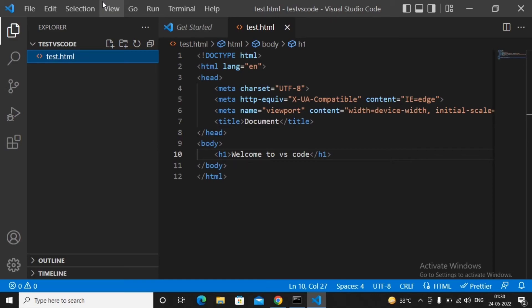We are using VS Code for Angular projects, React projects, PHP projects, and all other different types of open source language projects. This is a very important tool which is used in industry for developing a variety of types of applications.